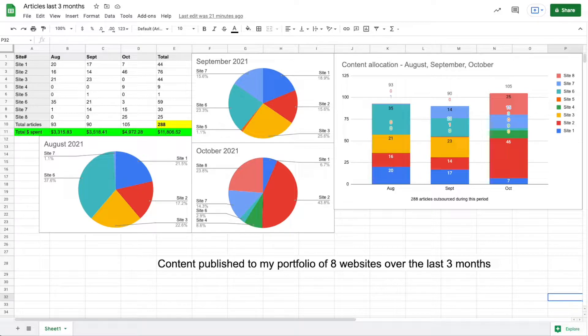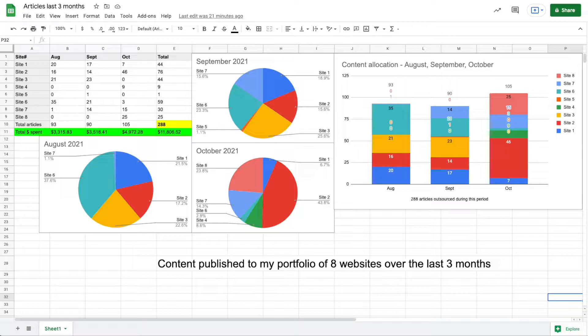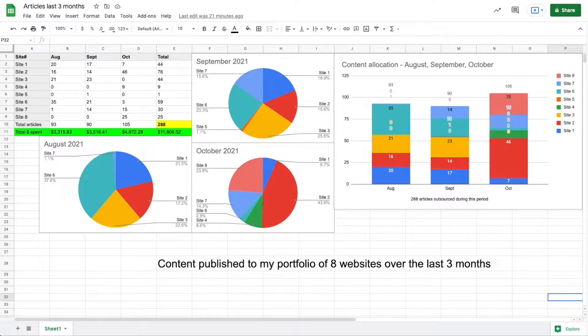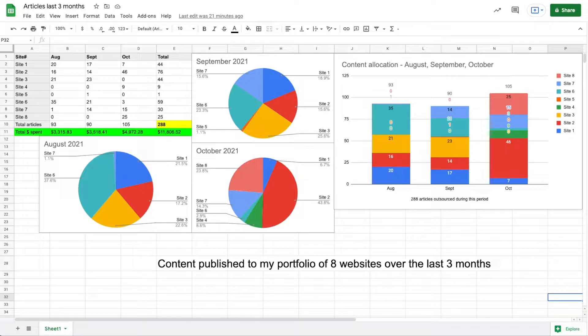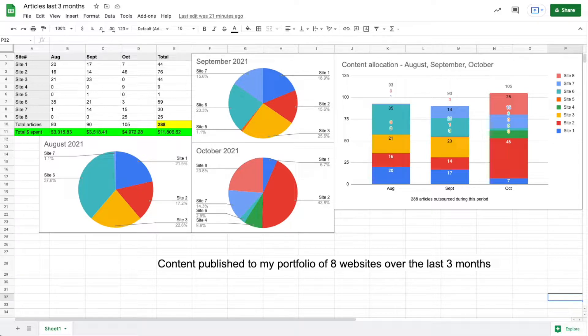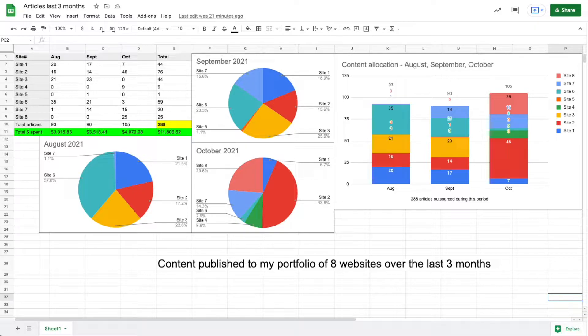In August of this year I did manage to get 20 articles published, then in September 17, and in October another seven. I will say that this site, and this site only, was not outsourced to freelancers—it was all written in-house.